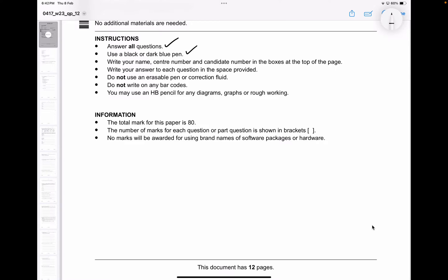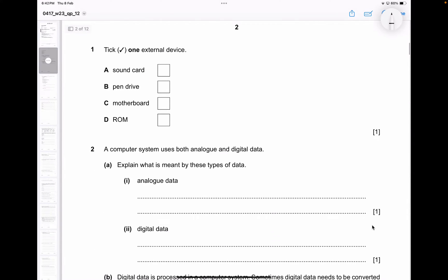The first question asks you to tick one external device from four choices. A sound card is more of an internal device. A pen drive is an external device — that's what you use externally. A motherboard is inside a laptop, and ROM is also inside a laptop or desktop. So sound card, motherboard, and ROM are all internal devices, whereas a pen drive is an external device. The answer is pen drive.